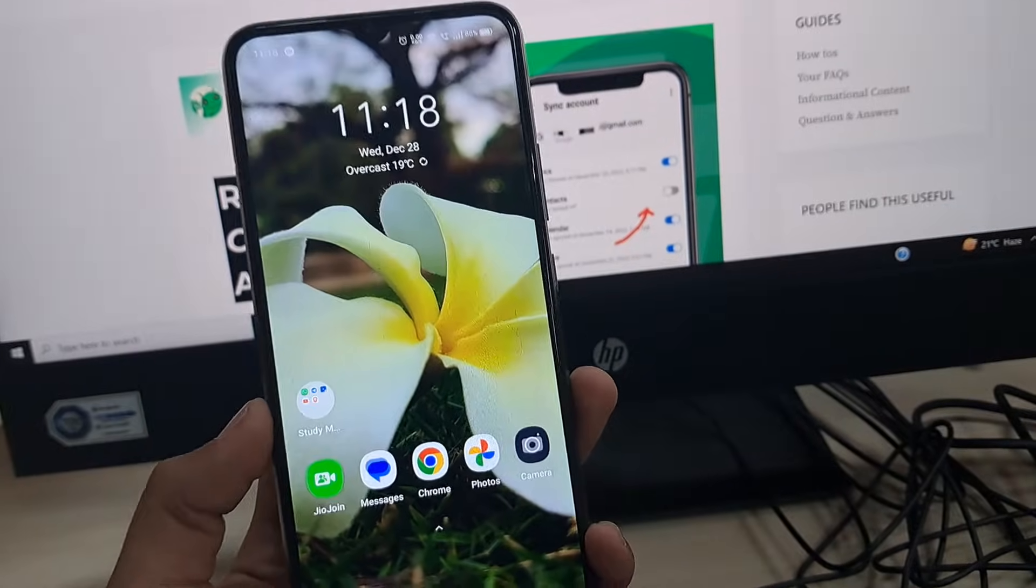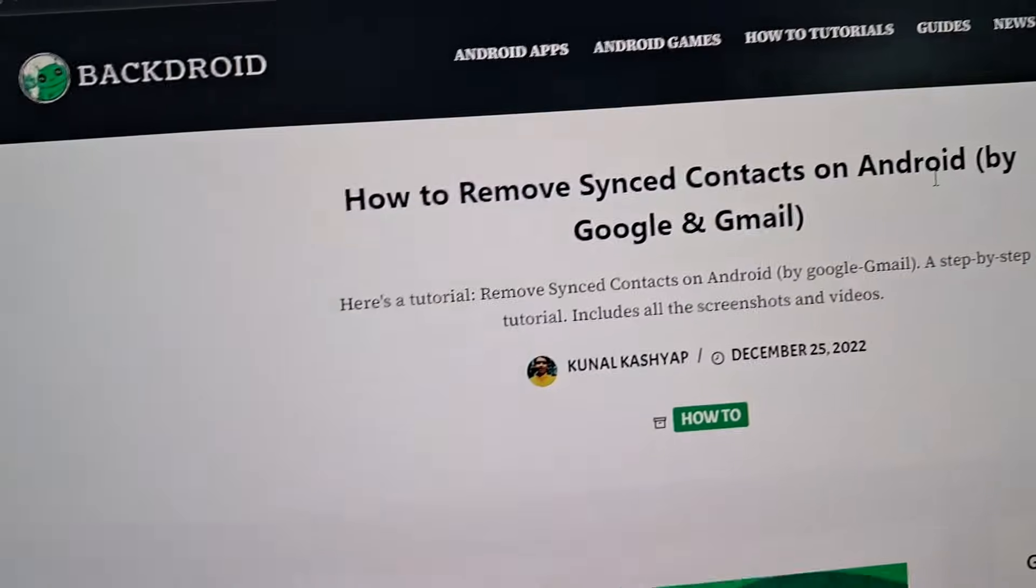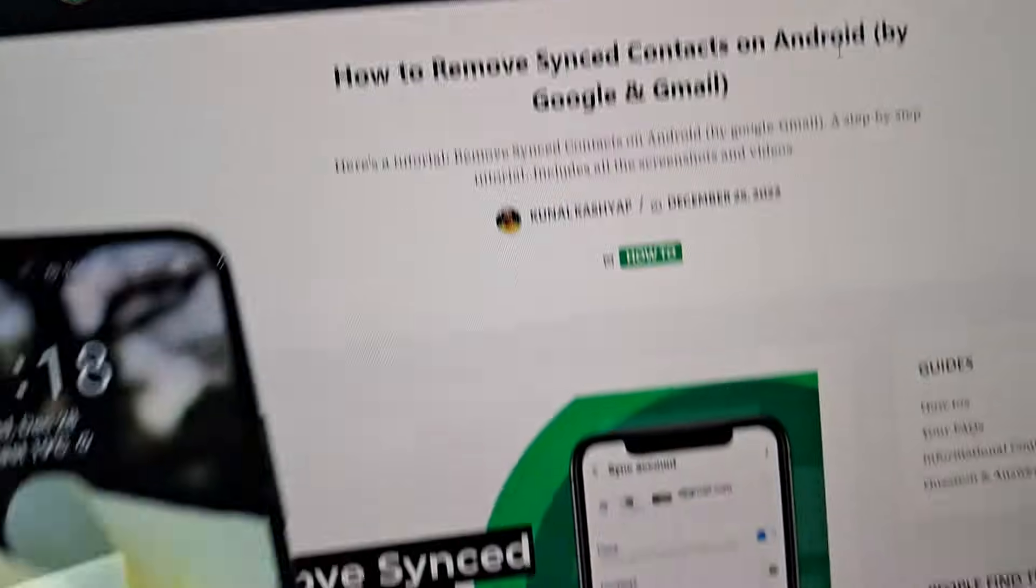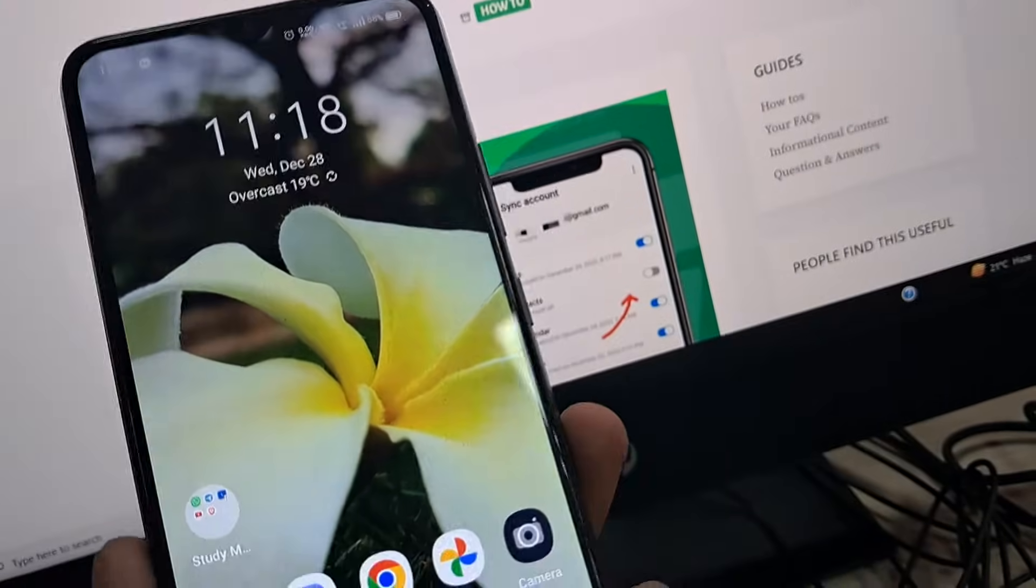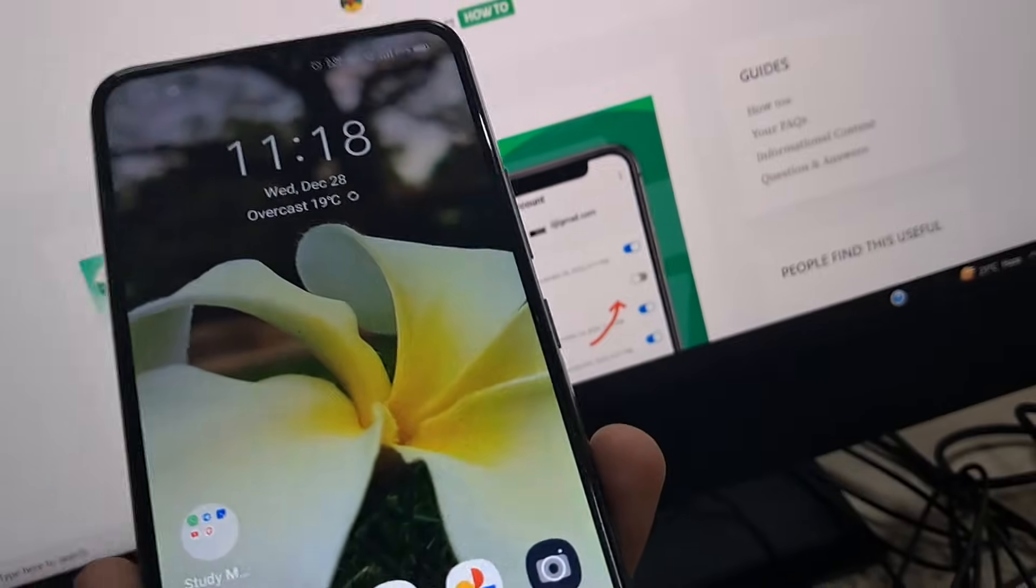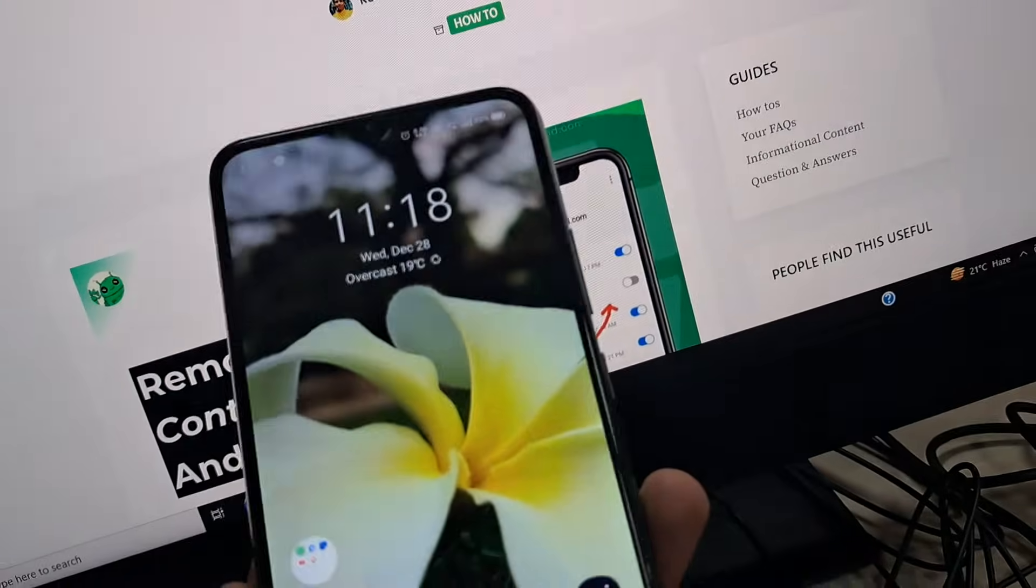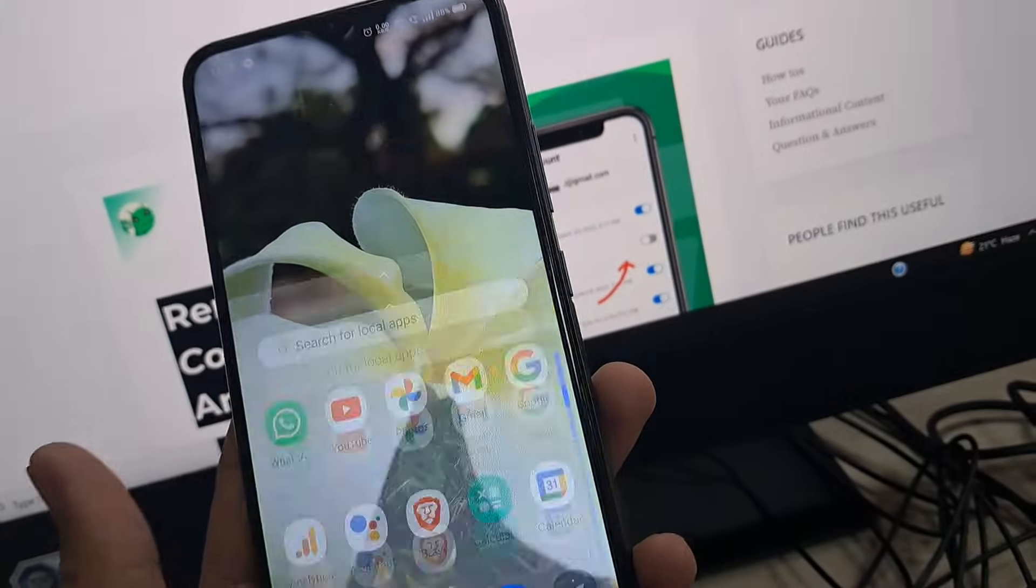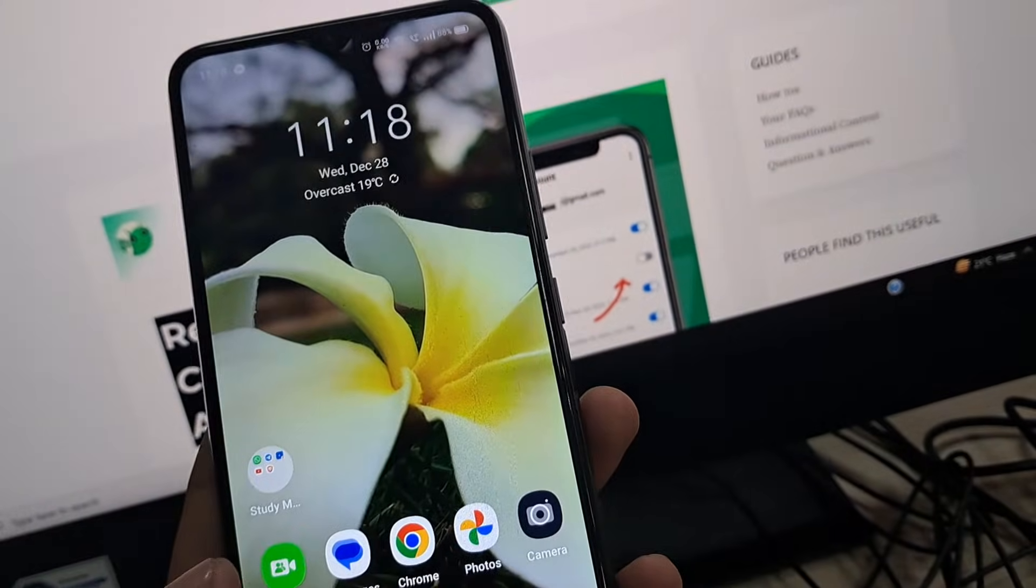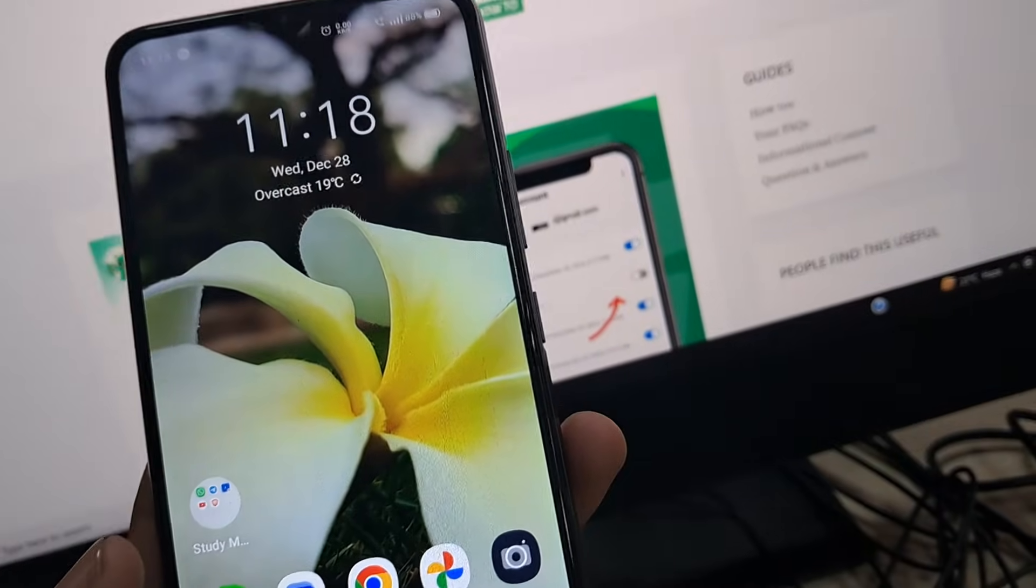Hello everyone, this is Kunal. In this video, I'm going to teach you how to remove synced contacts on Android. If you have added any Google or Gmail account onto your phone, it might have synced some contacts that were not needed. So here is how to remove it easily.